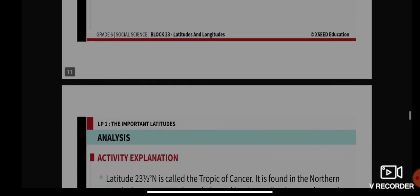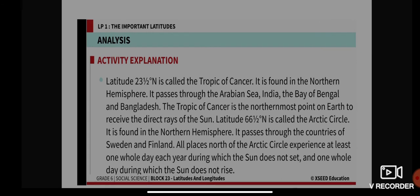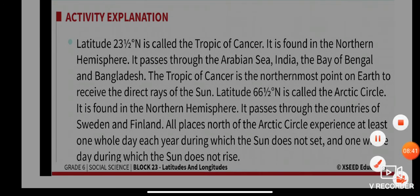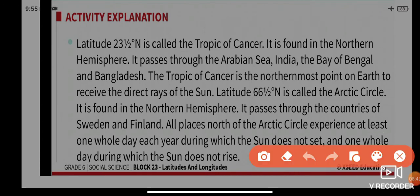Latitude 23.5 degrees north is called the Tropic of Cancer. It is found in the northern hemisphere. It passes through the Arabian Sea, India, the Bay of Bengal, and Bangladesh. The Tropic of Cancer is the northernmost point on earth to receive the direct rays of the sun.